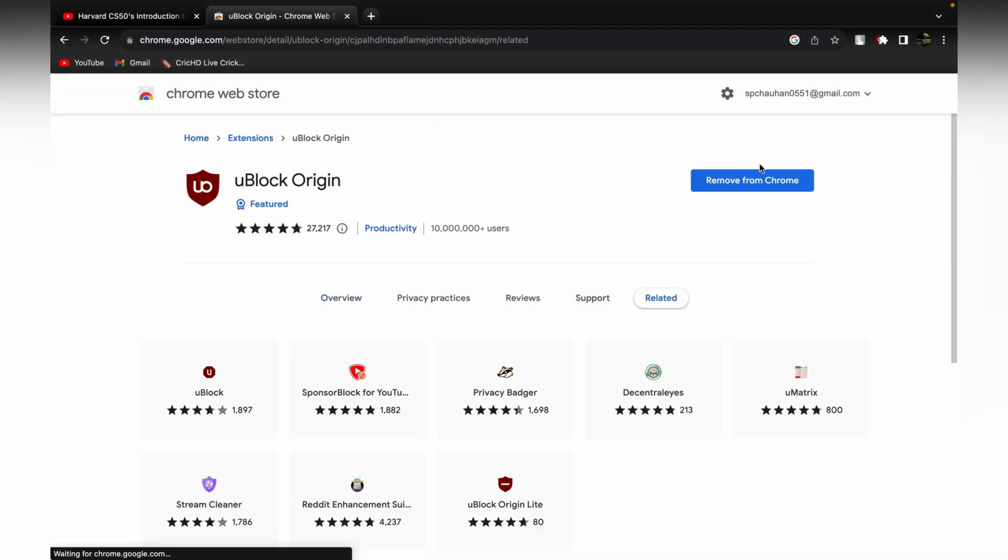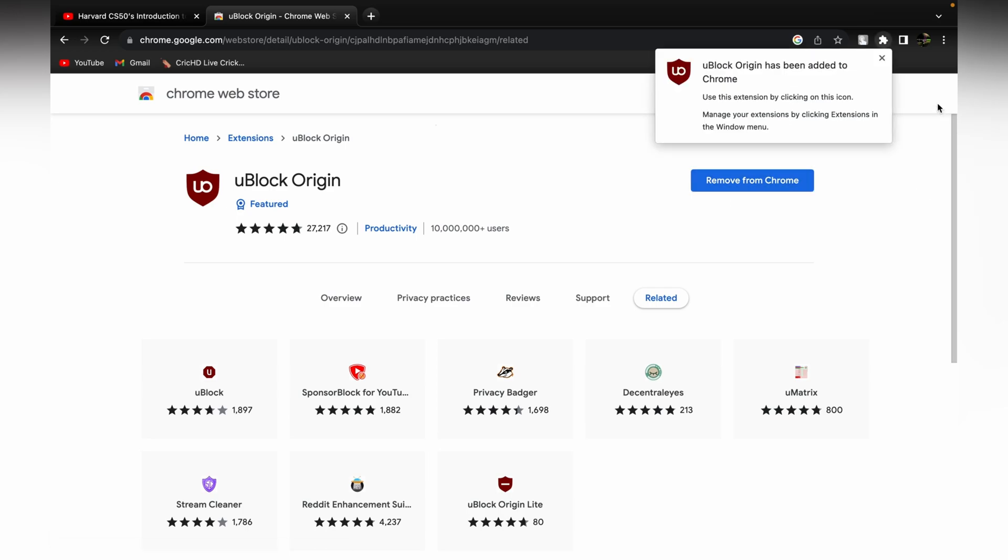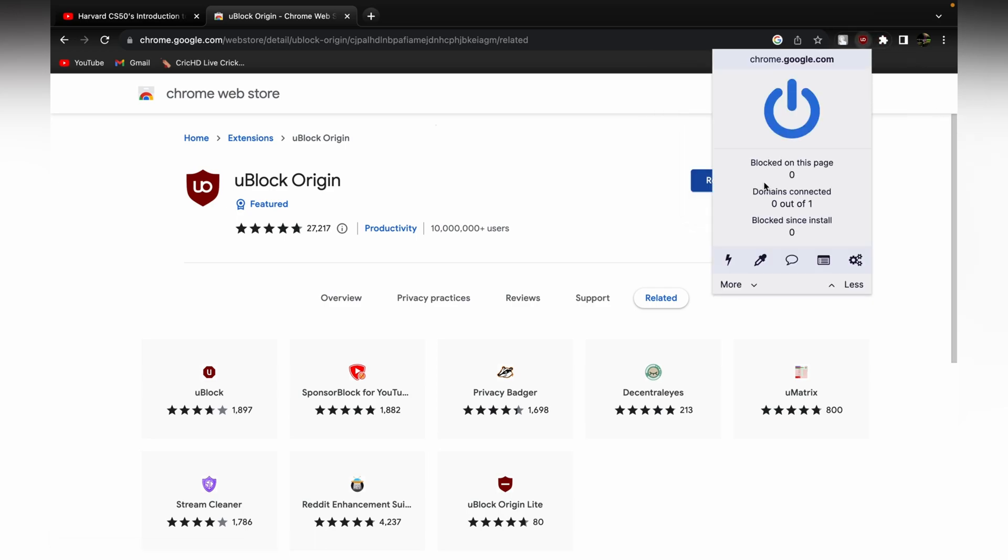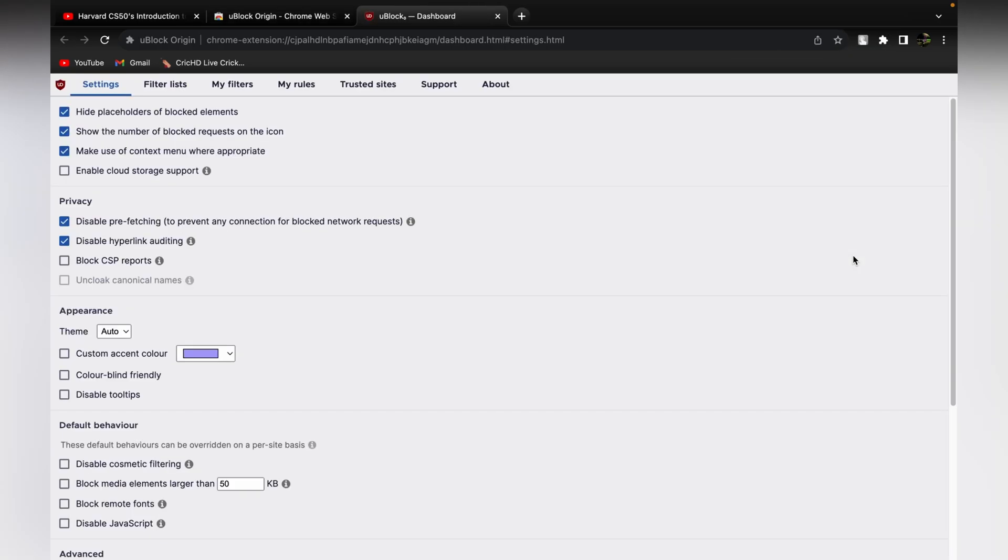Once it's downloaded, you can see it over here. For that, you just need to go to the settings and there are different kinds of lists. The first thing you need to do is go to the filter list.